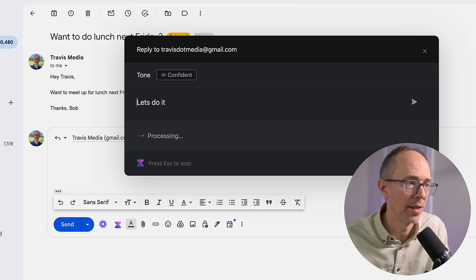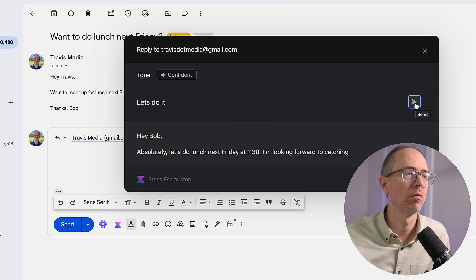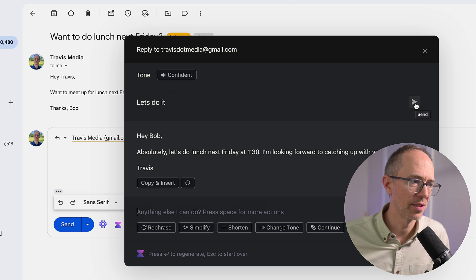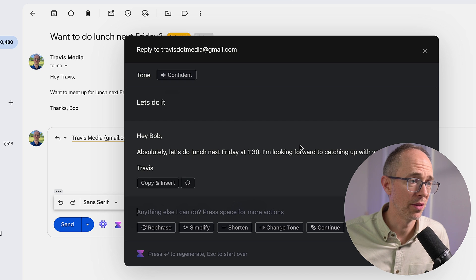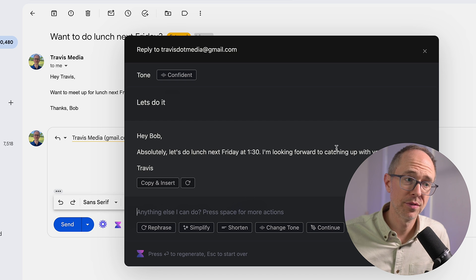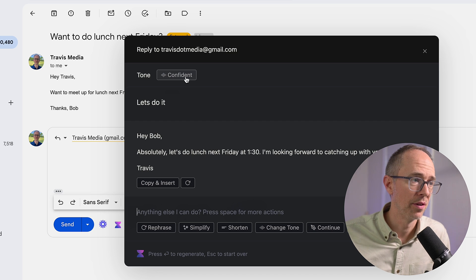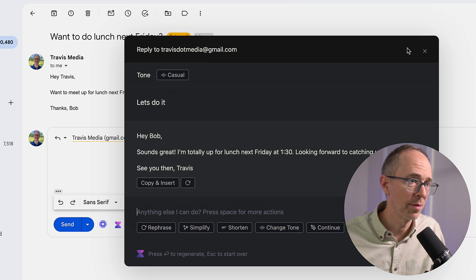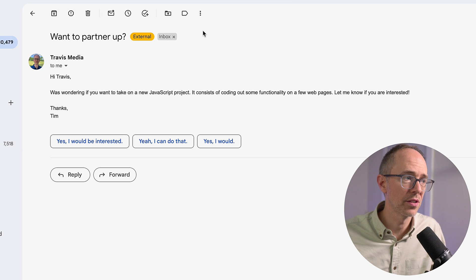See what it writes. And it kept it fairly short. Hey, Bob, absolutely, let's do lunch next Friday at 1:30. I'm looking forward to catching up with you. Pretty basic. Sometimes it writes a longer response. Sometimes it doesn't.